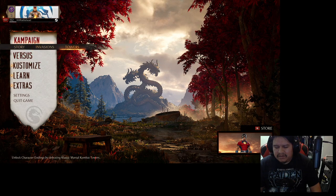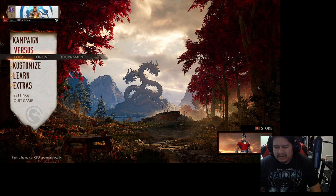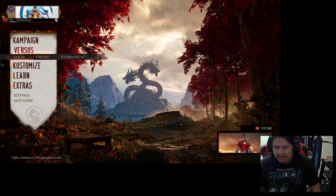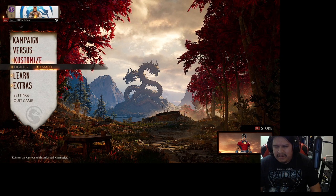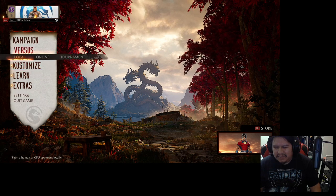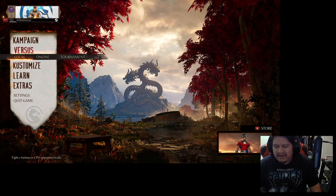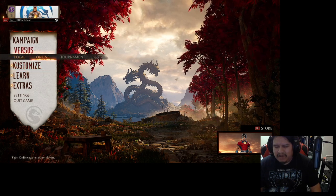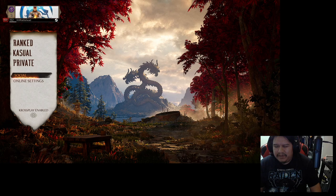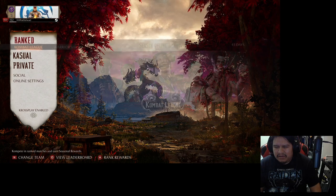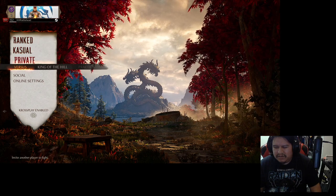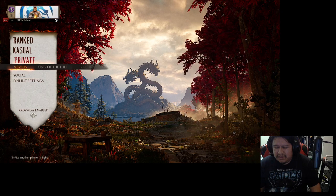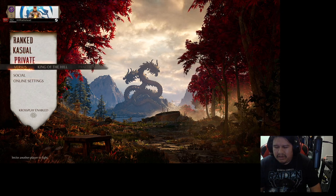So here we go. So let's just kind of browse a little bit. Invasion towers. Unlock character endings by defeating classic. Versus. Local. Fight a human. Online. Fight online against other players. All of these options that the screen reader was reading already, now because all of our settings that we changed, it's reading everything and it's smooth. No lag, no anything. It's great. And everything reads obviously.